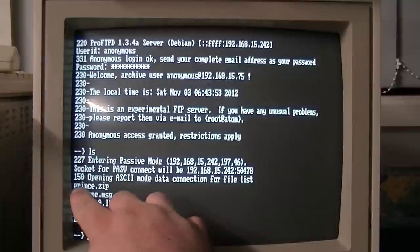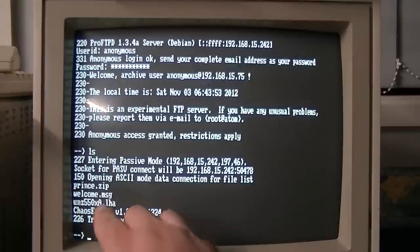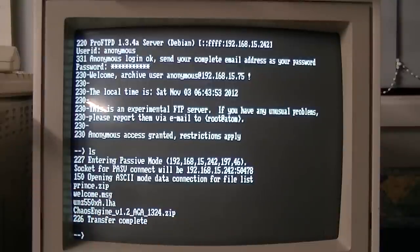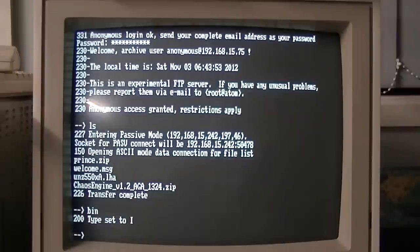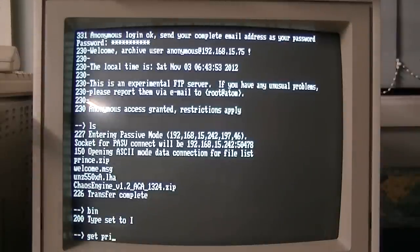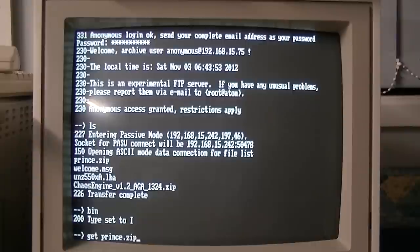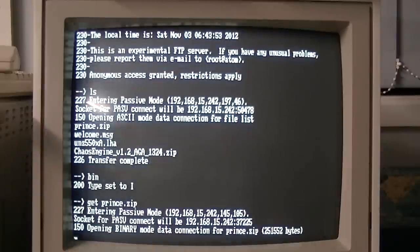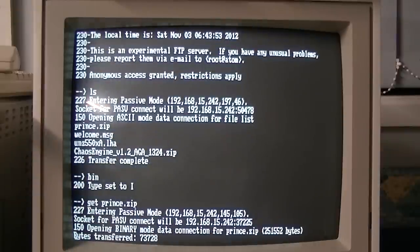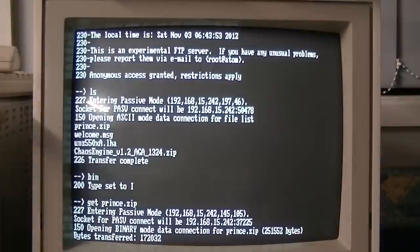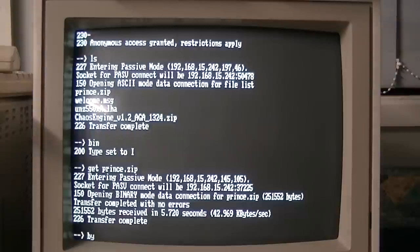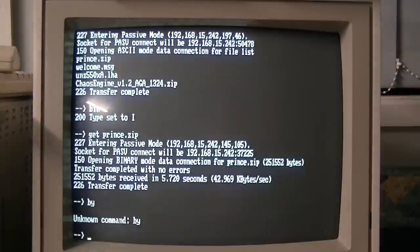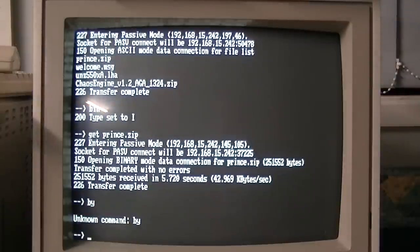Let's get Prince.zip. So we'll change to binary mode. And get Prince.zip. Transfer completed. Log out of FTP. Awesome. All right.